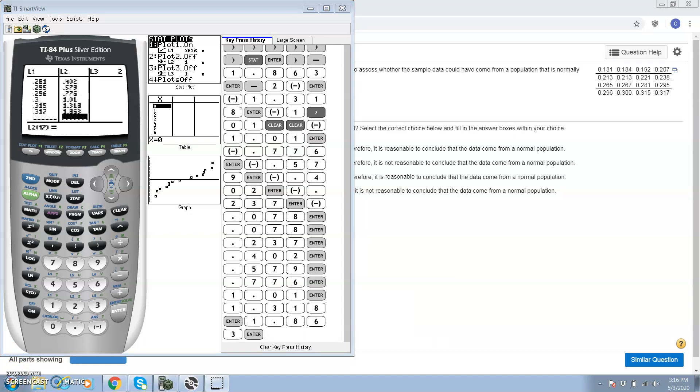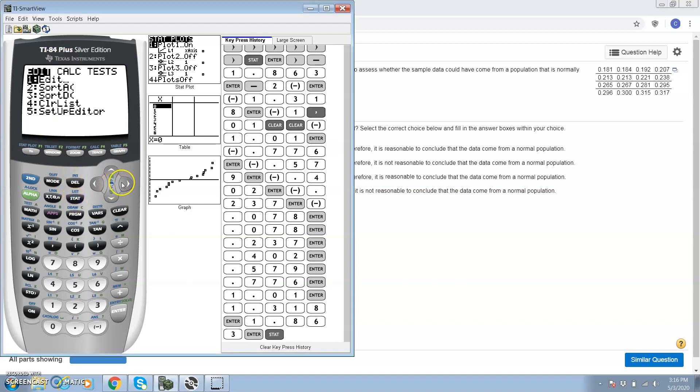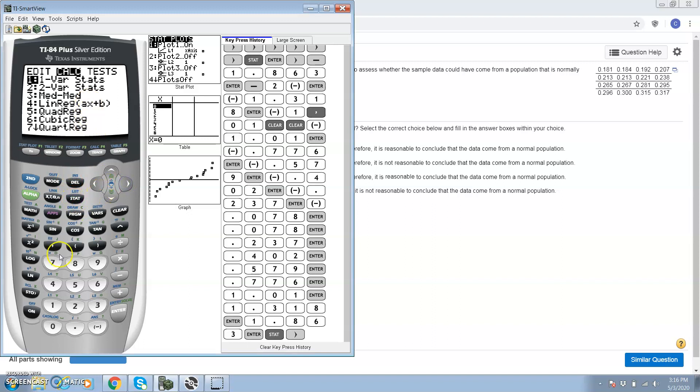The reason why we do this is we want to know if this graph right here is linear. How we're going to do that is we're going to use the linear correlation coefficient on L1 and L2. So we have the observation, we did the normal probability plot to get the normal score, and now we're going to go to stat, calculate, and then option 4.